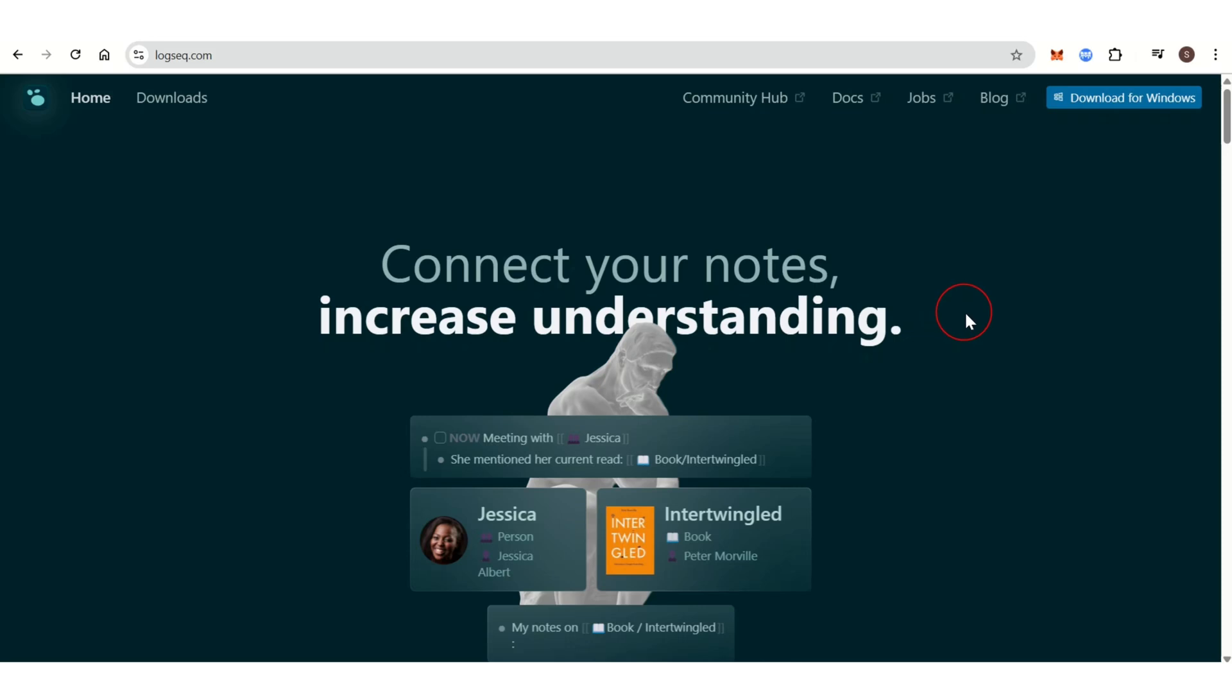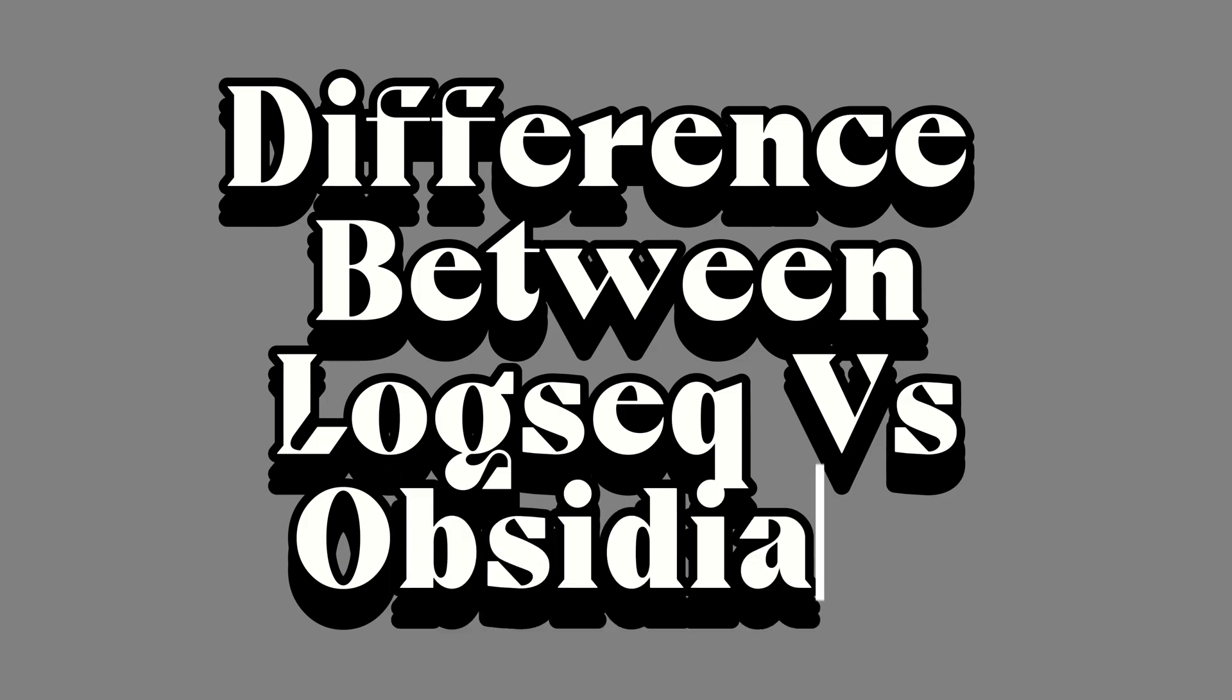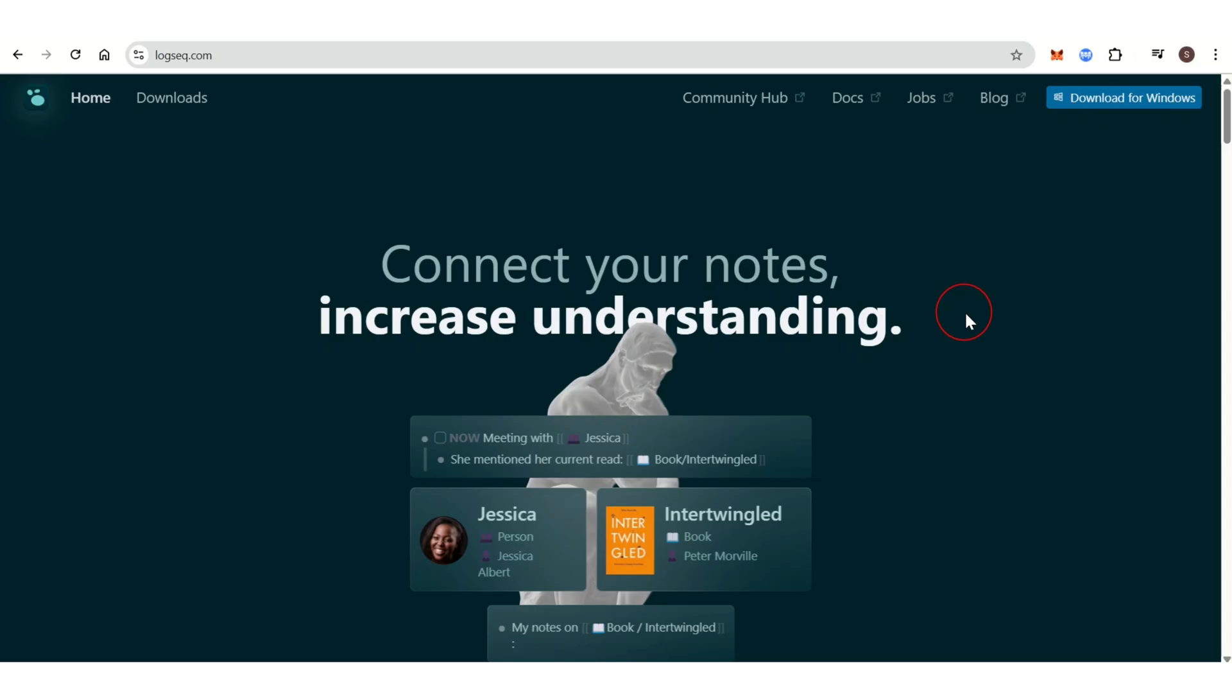Hi everyone, welcome back to our channel. In today's video, I am going to show you the difference between Logseq versus Obsidian when it comes to personal knowledge management and note-taking.